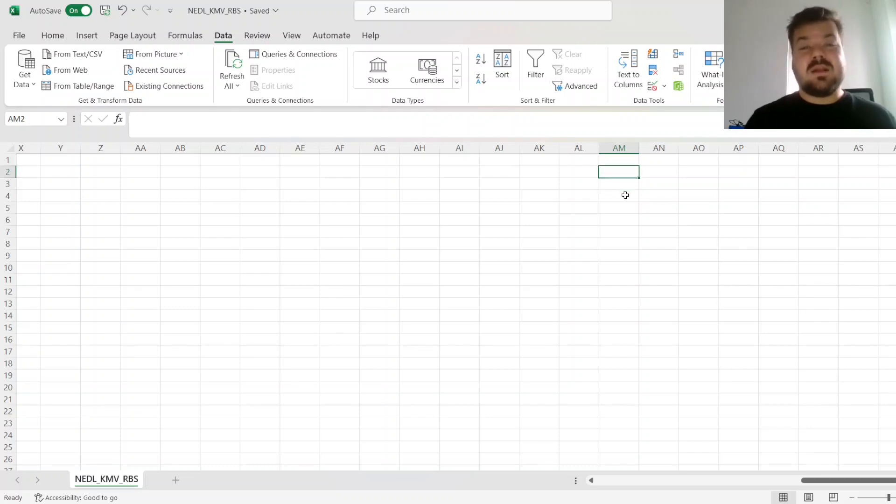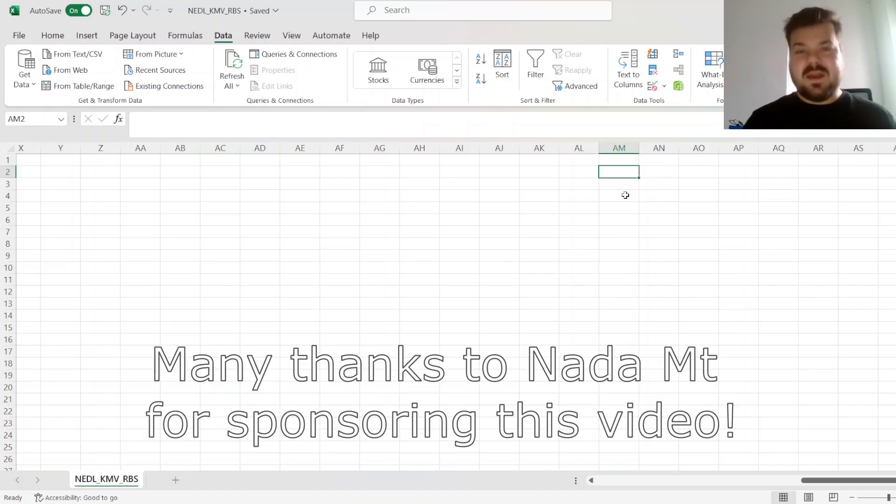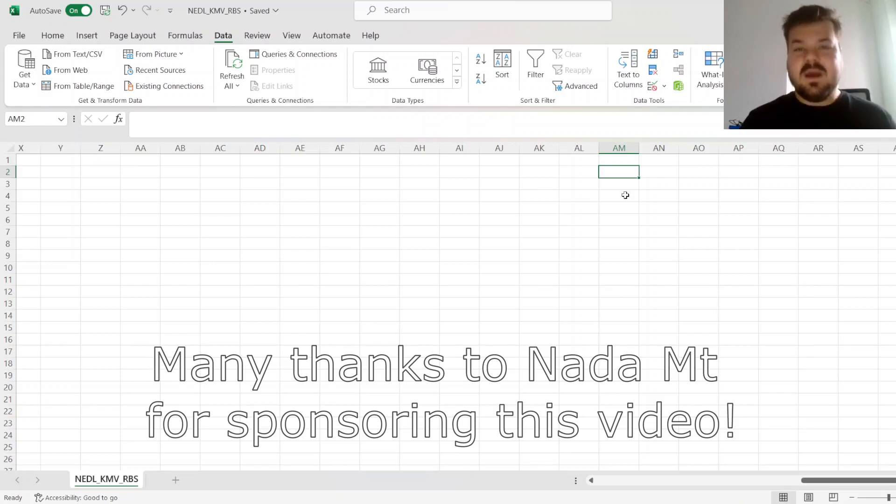Please don't forget to subscribe to our channel and click that bell notification button below, so that you never miss fresh videos and tutorials you might be interested in. Many thanks to our current Patreon supporters and YouTube members for making this video possible, and I would also greatly appreciate if you consider supporting us as well.